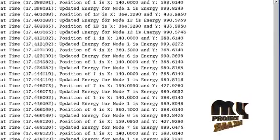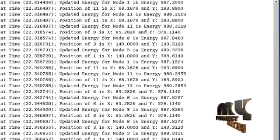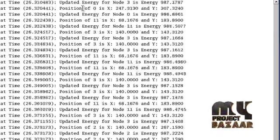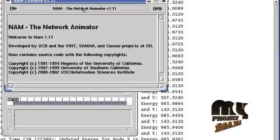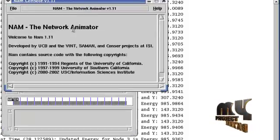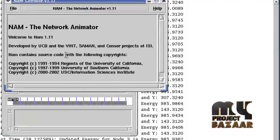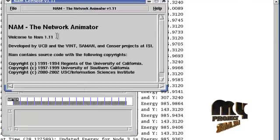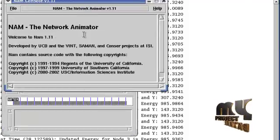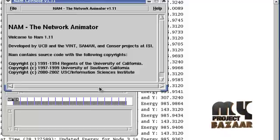The X position and Y position are displayed, and also the output energy of the nodes is displayed. The output is displayed in the NAM window.